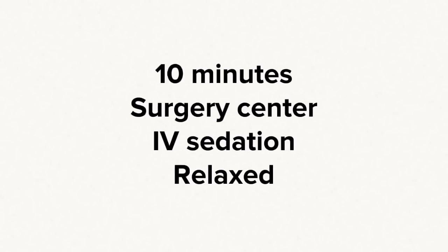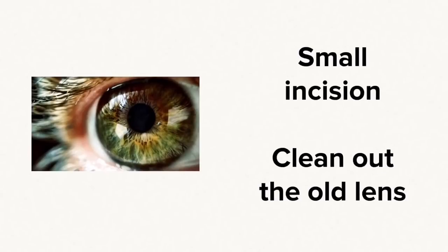Cataract surgery is done in a surgery center with the patient relaxed through IV sedation. A small incision is made on the side of the eye, and the cloudy lens is removed.